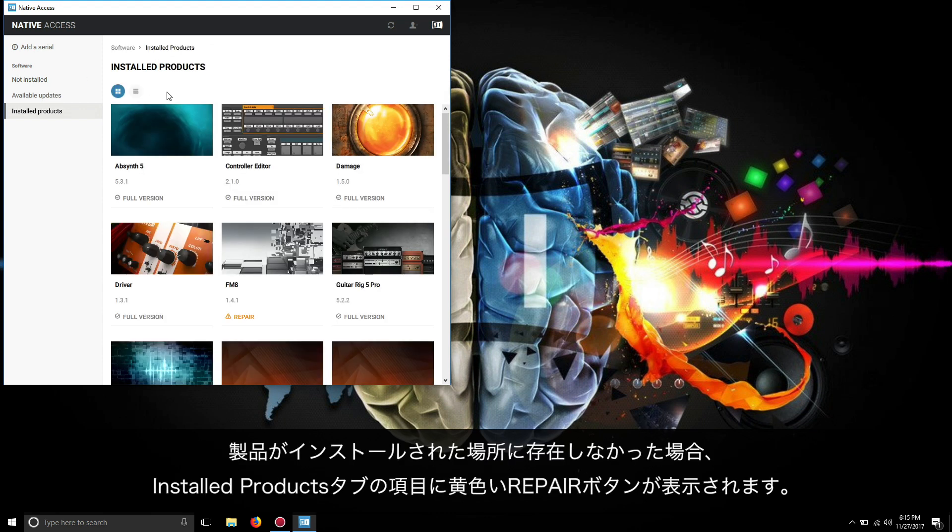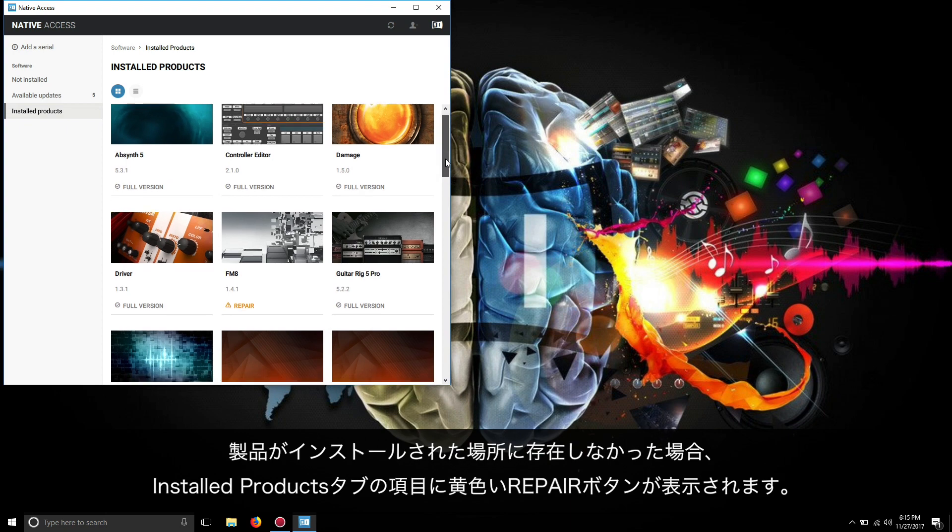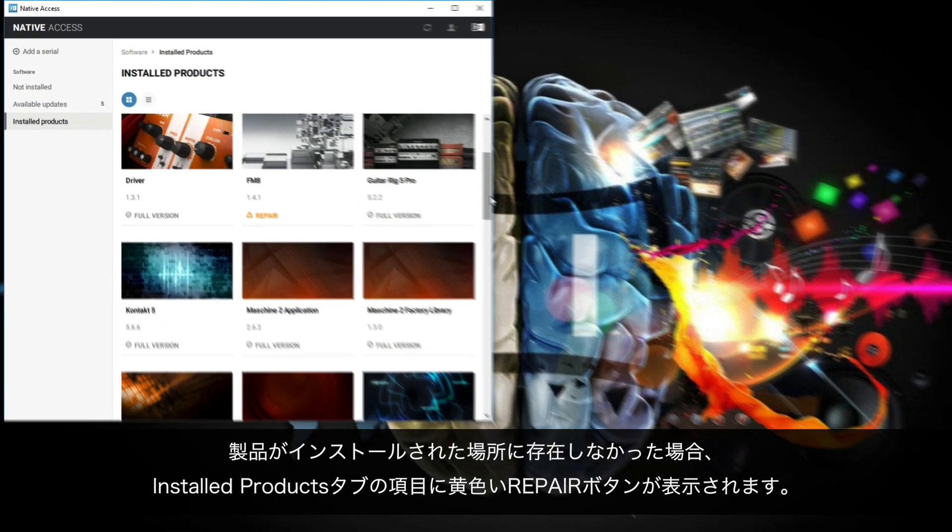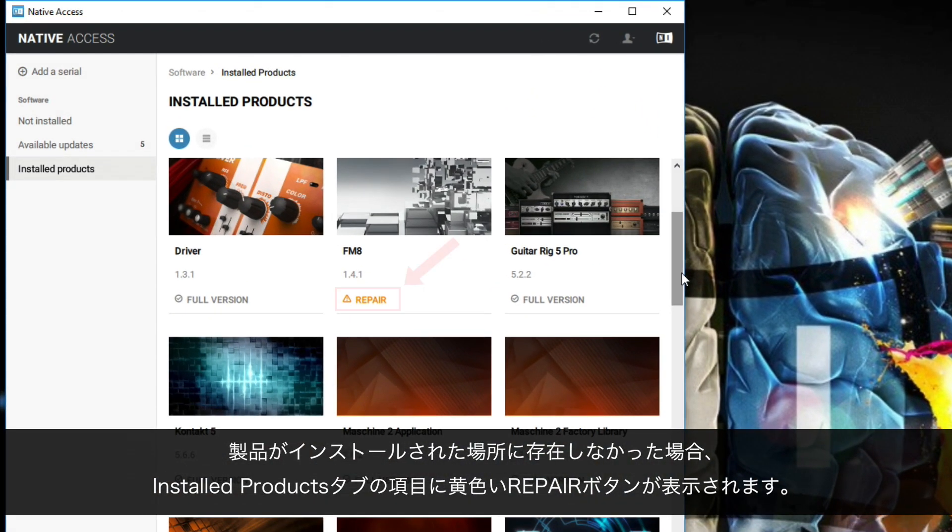If Native Access cannot find one of your products in its original install location, it will show a yellow repair button next to it in the Install Products tab.